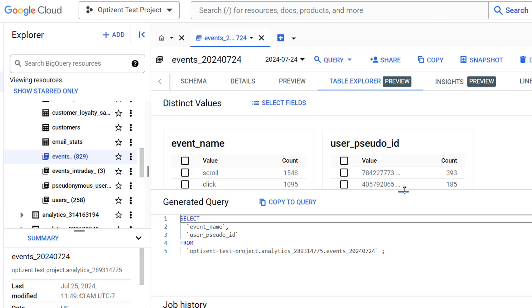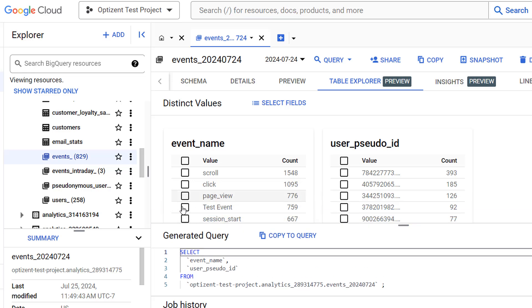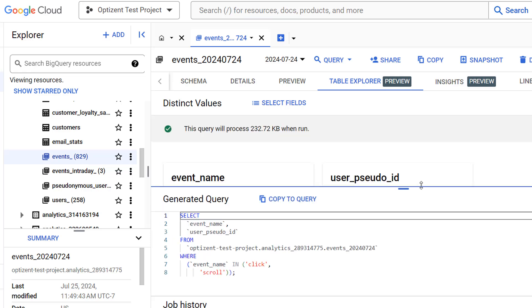There are other columns in this view as well that you can select. Once you select the values, they will be added as a WHERE clause in your SQL query.